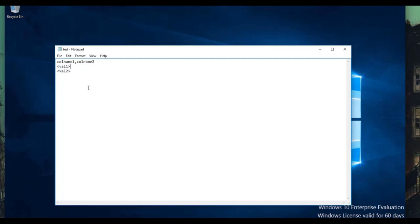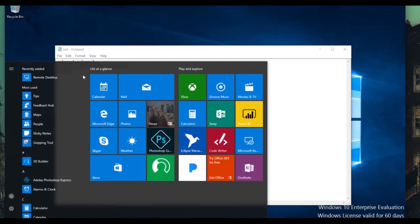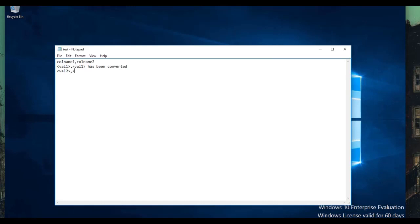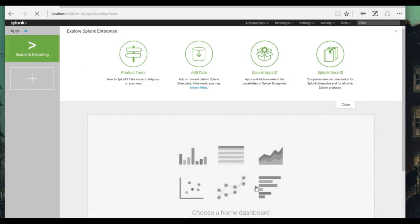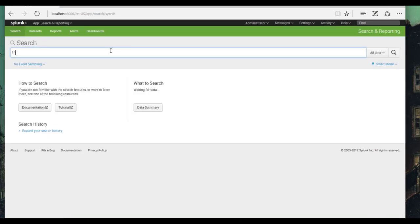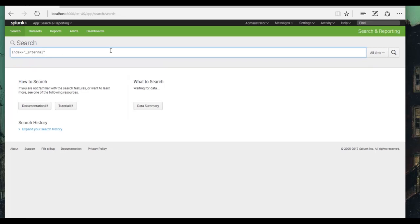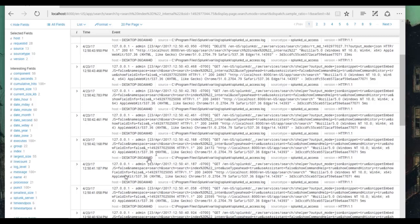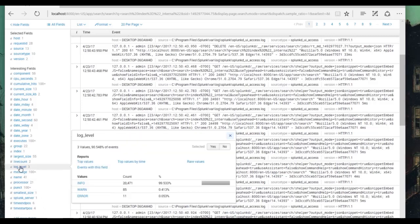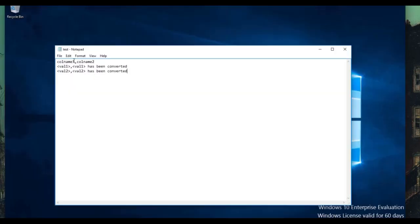I'm going to put some placeholders in here, because we haven't actually looked at our data yet to see what values we want to replace. So val1 and val2 — I'll put those in later. Just to make sure this thing is working, let's output a message that says whatever the value is has been converted. Now let's look at what data we actually want to replace. Since we have no data coming in yet, we can just use index equals underscore internal to look at the Splunk logs. We'll choose an event that has a field like log level.